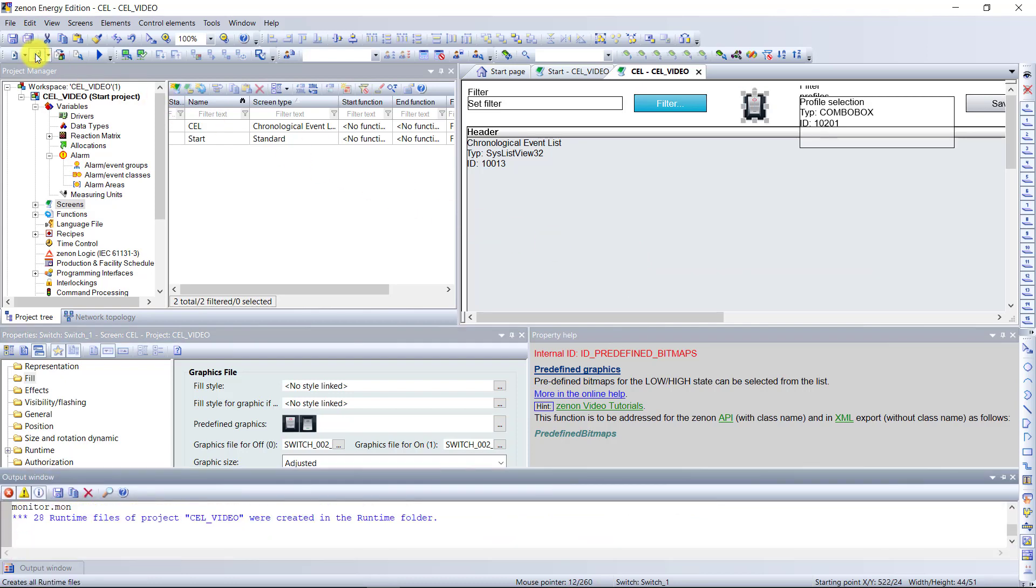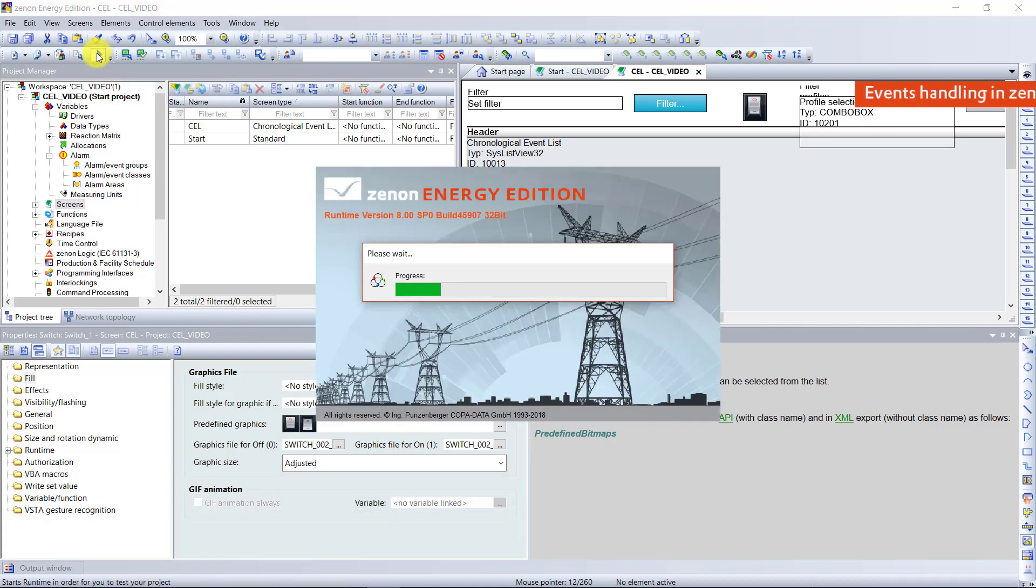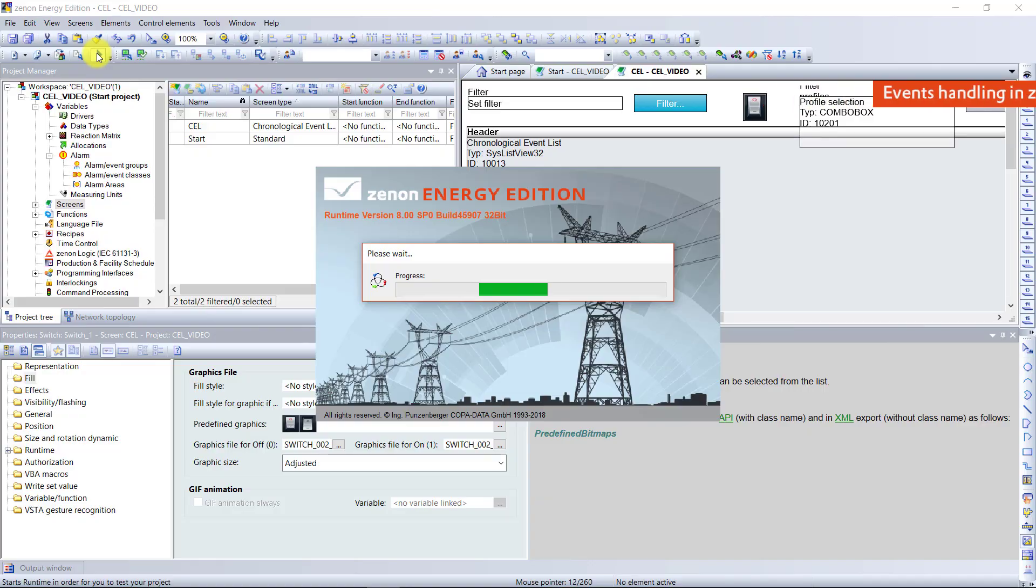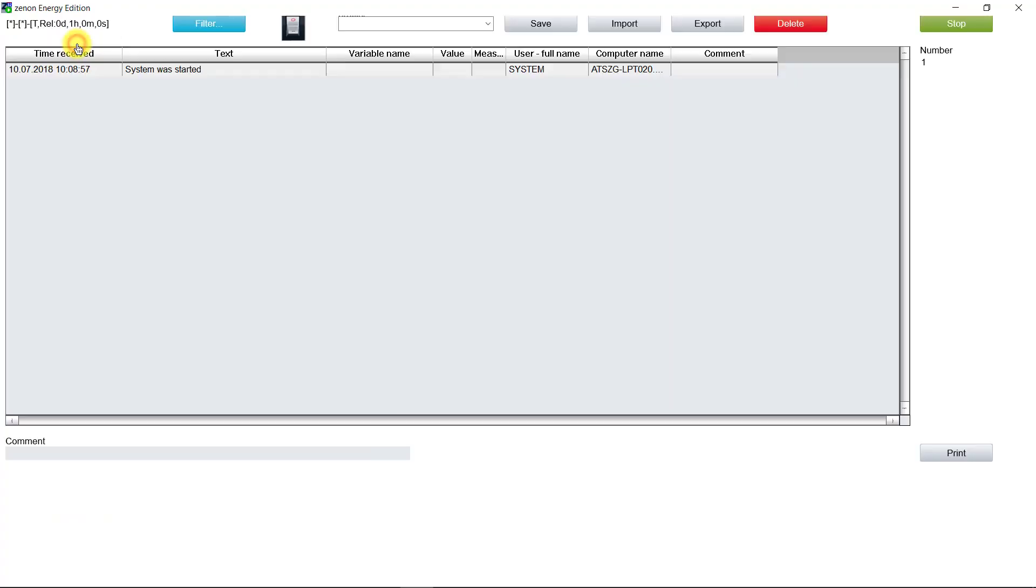Now save and compile the project and start the project. When the runtime is started, I will go to the cell screen and create some cell entries.